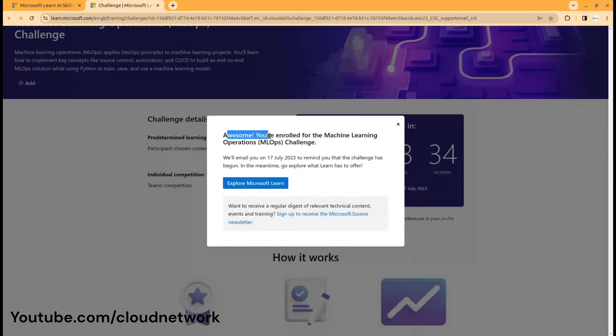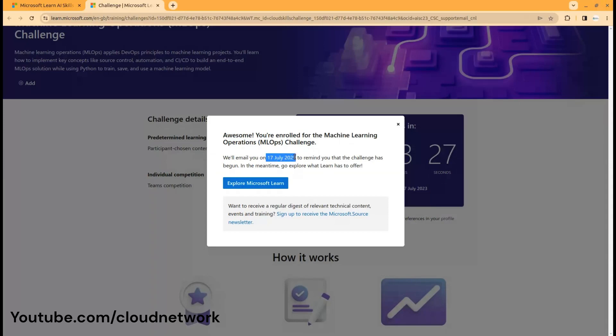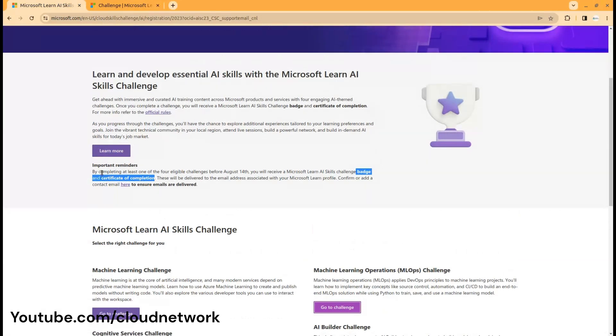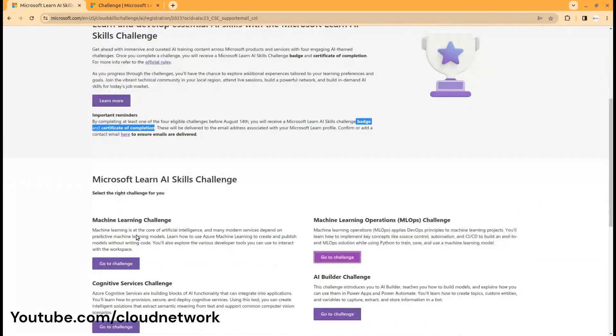You can see that you've been enrolled for the Machine Learning Challenge. You will get an email on July 17th about the challenge starting. Before that, you can review the challenge details.